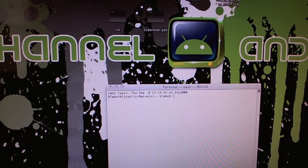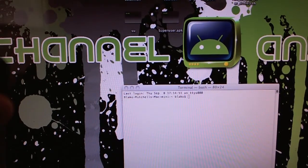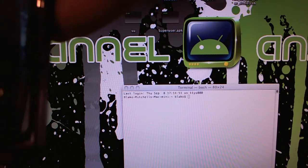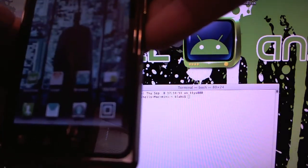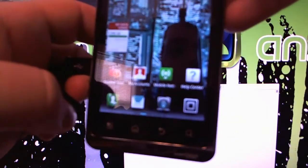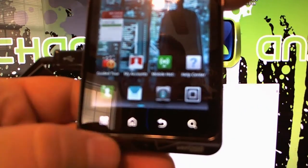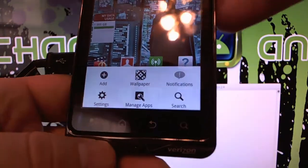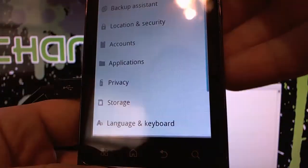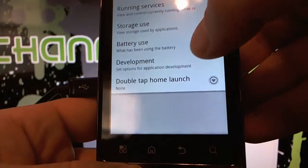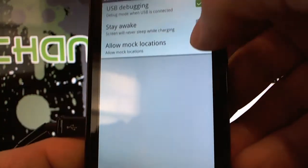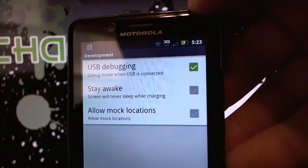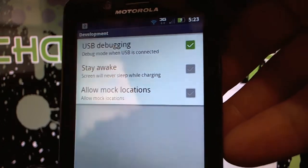Okay, first off, you've got your phone. You are going to want to make sure that you are in USB debugging. So what you're going to do is go to menu, Settings, Applications, Development, and then right there where it says USB debugging, make sure that that box is checked.